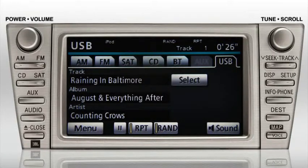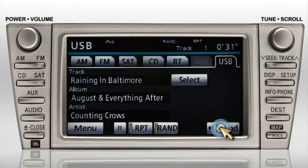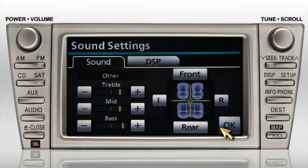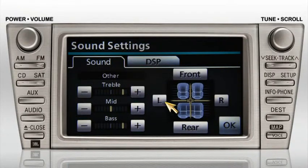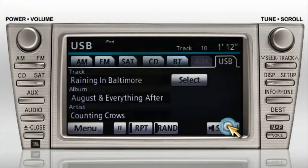To adjust the sound, other than volume, for music coming in through the USB port, press the Sound button. Once you've made your adjustments, select OK.